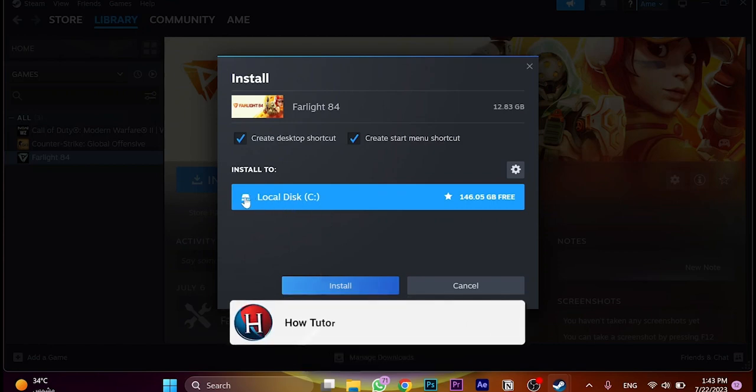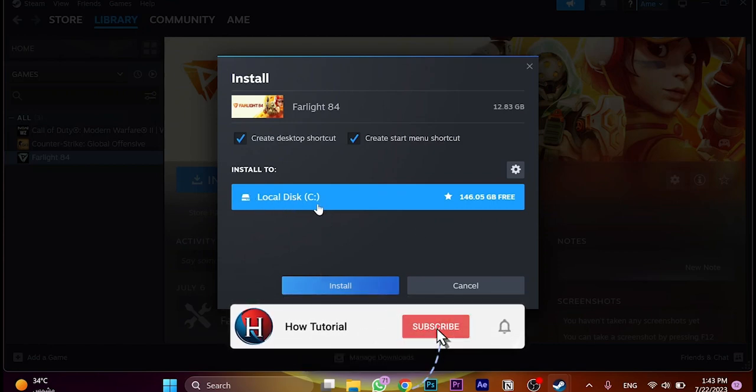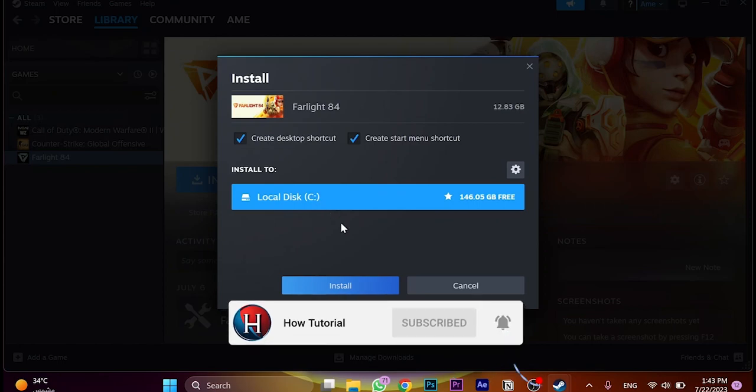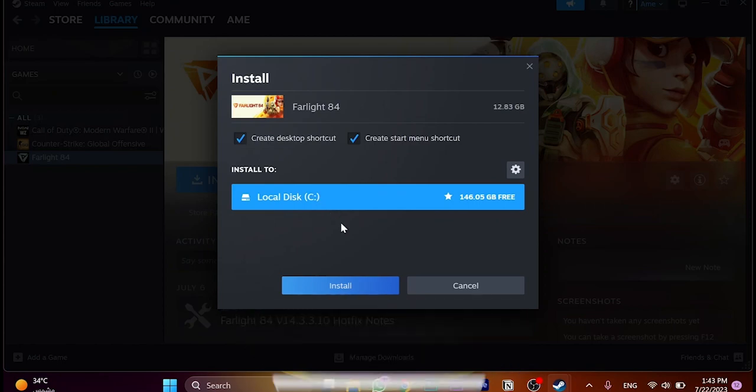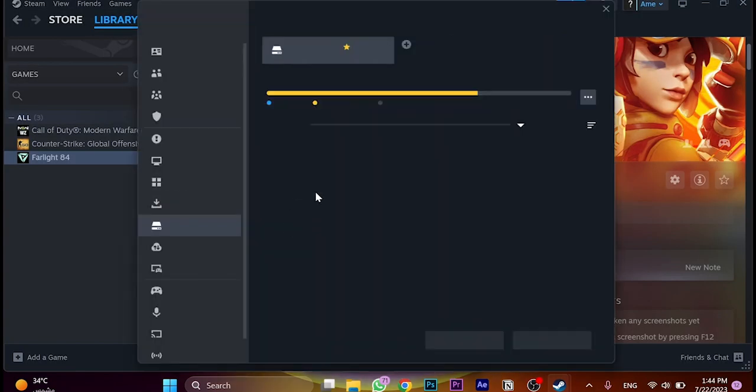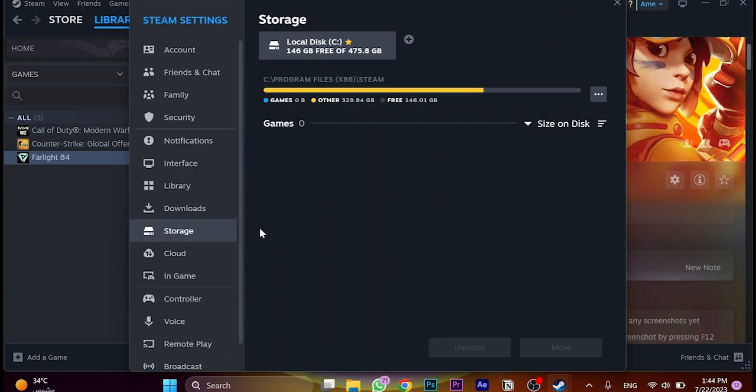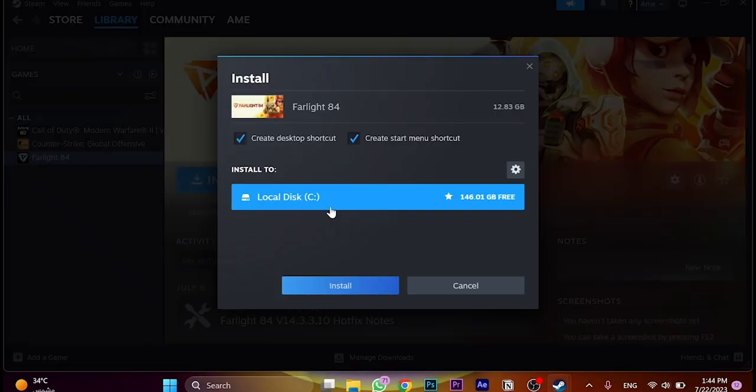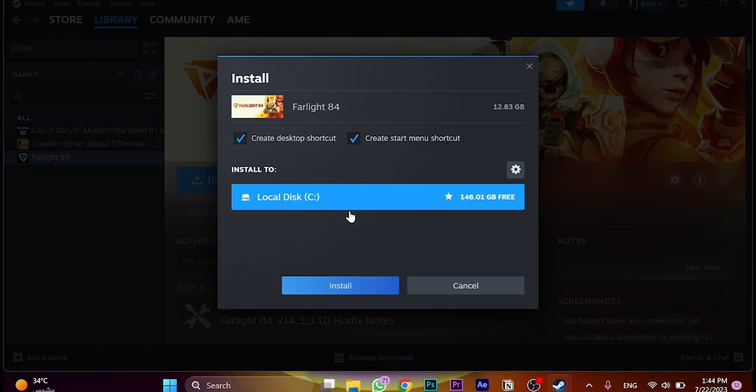This is the place we'd like to install the game. It should be on the local disk. This is the place that most of the apps download. If you'd like to change the path, just click here and change where you'd like to download the game. For me, it's good enough here. I'd like to download it on the local disk C. These are to create start menu shortcuts or desktop shortcuts. And then click on install.